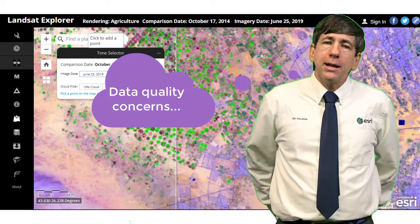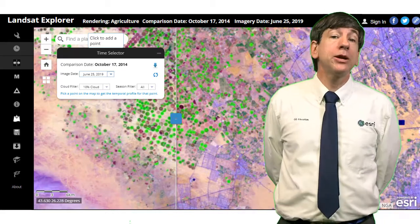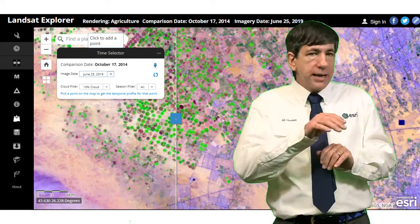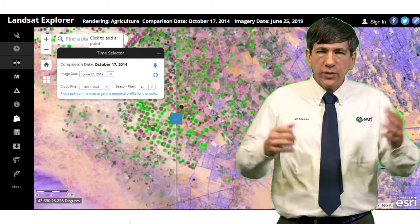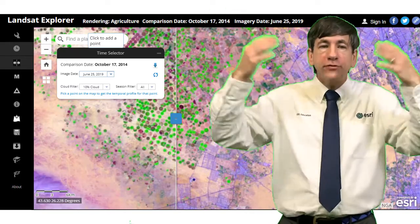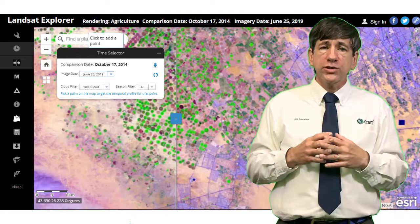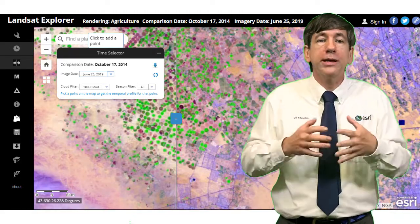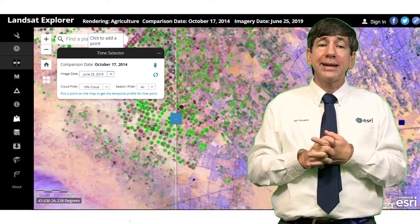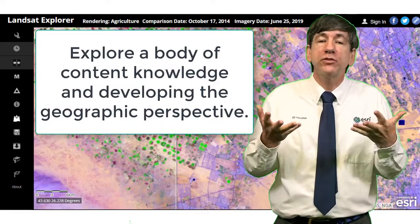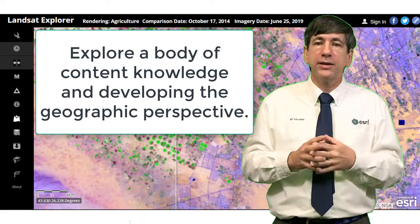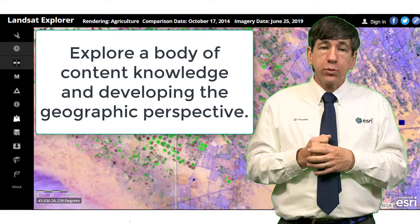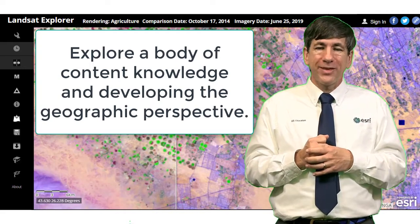Therefore, students need to be critical in using online maps, examining the source, date, author, and other pertinent information. With the flood of information available today, students also need to be able to deal with the limitations and benefits of working with and managing data. These tools provide a way of exploring a body of content knowledge and the geographic perspective identified as essential to primary and secondary education by the National Academy of Sciences.